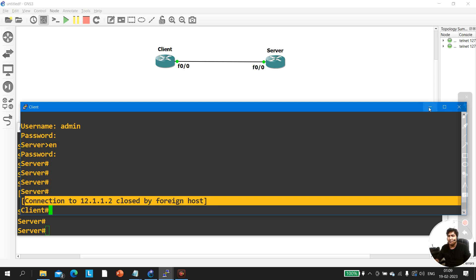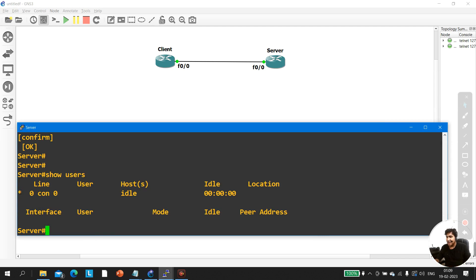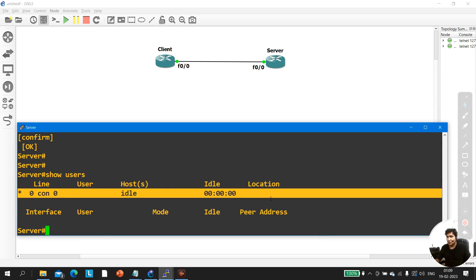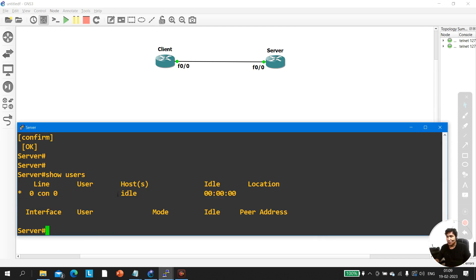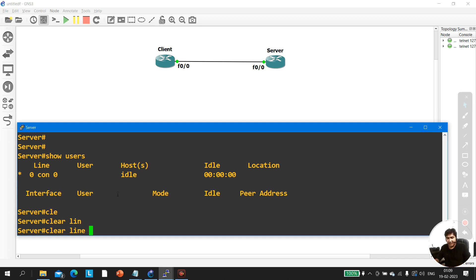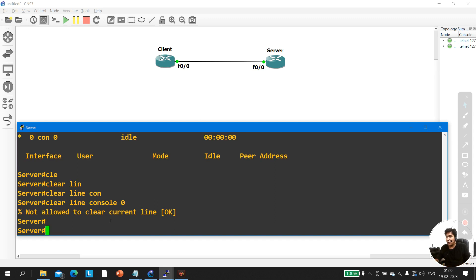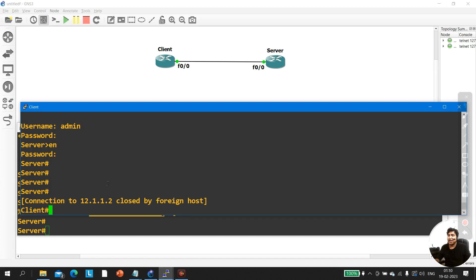After clearing, running 'show users' shows only one user on console 0. If you also want to clear console 0, run 'clear line console 0' — but you'll see 'not allowed to clear the current line' because you are currently using that line.